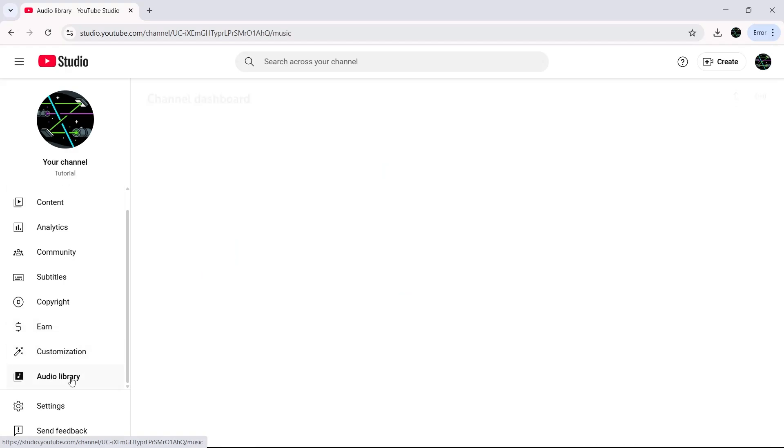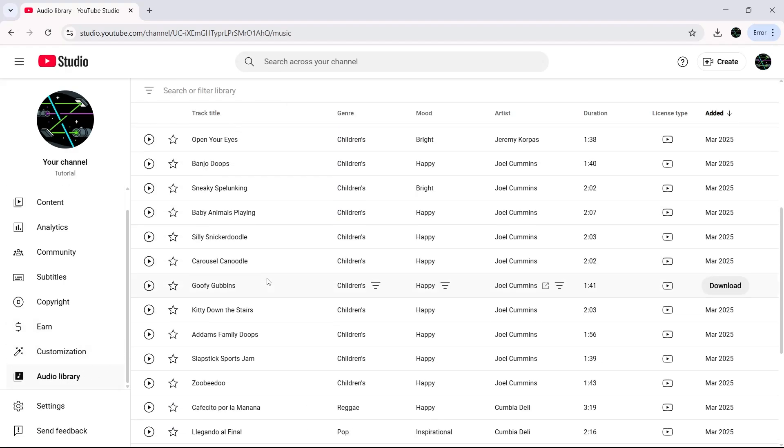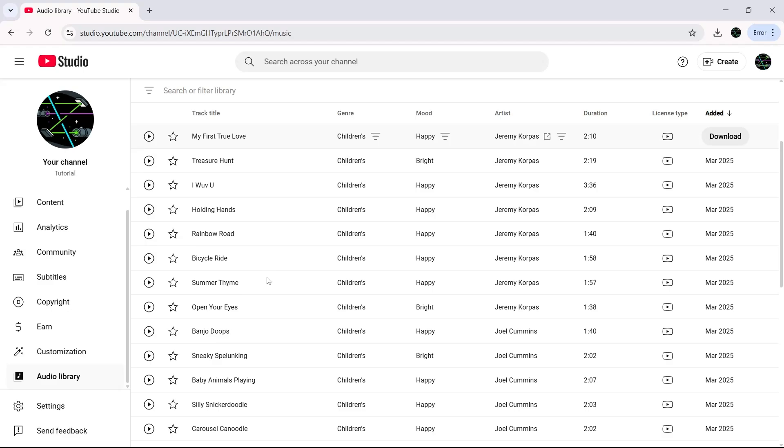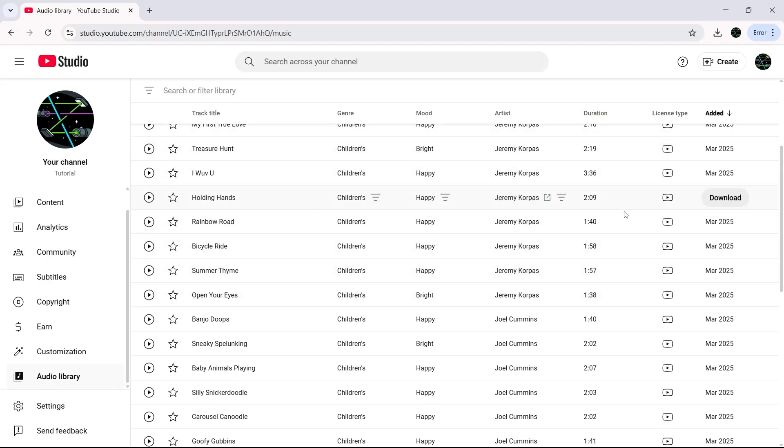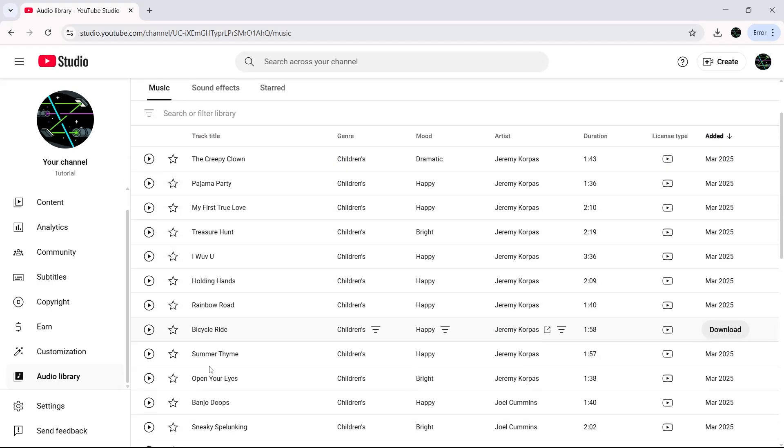Now you'll see a wide selection of tracks available. The Audio Library provides free music that you can use in your videos, even if your content is monetized.